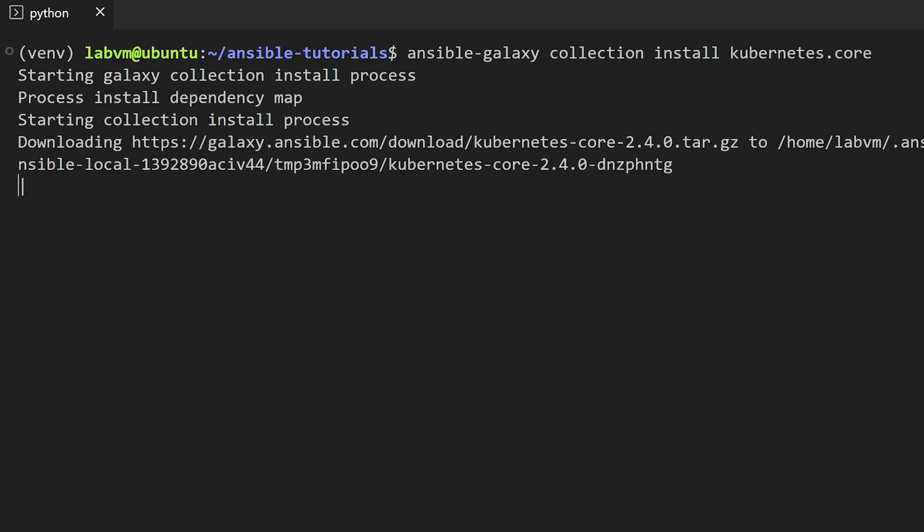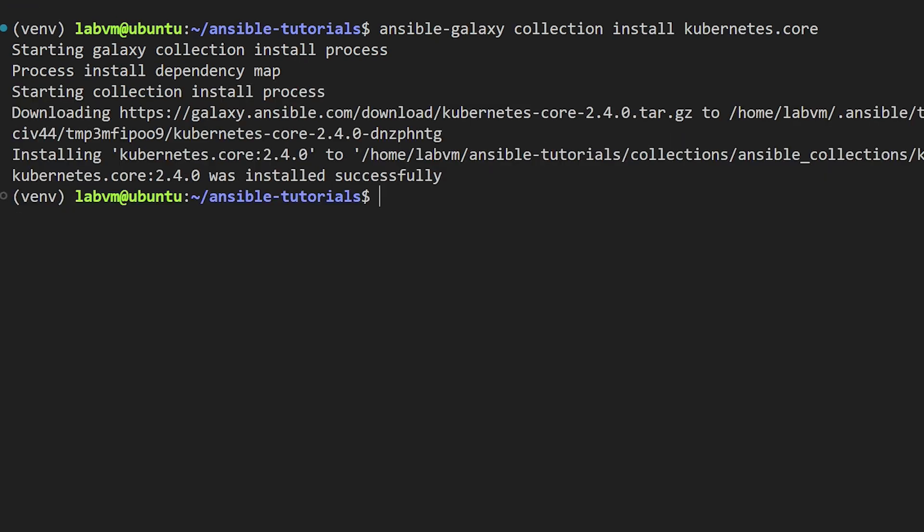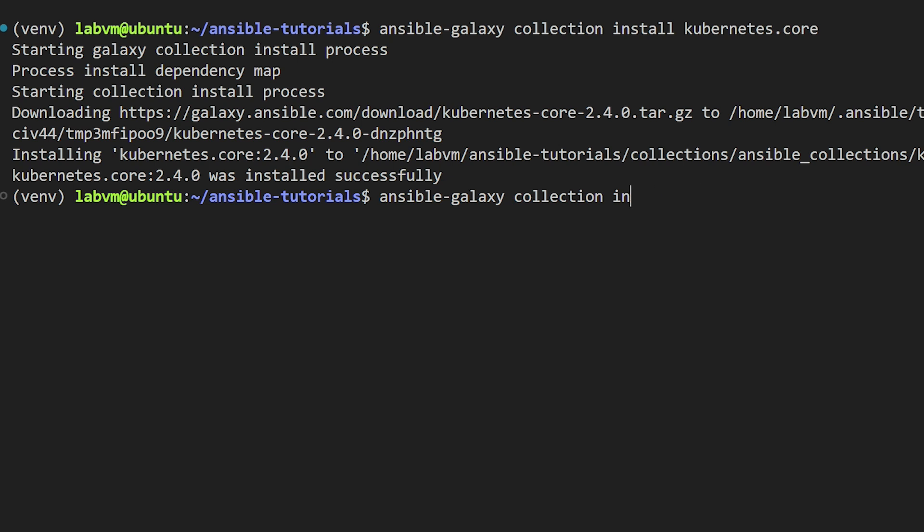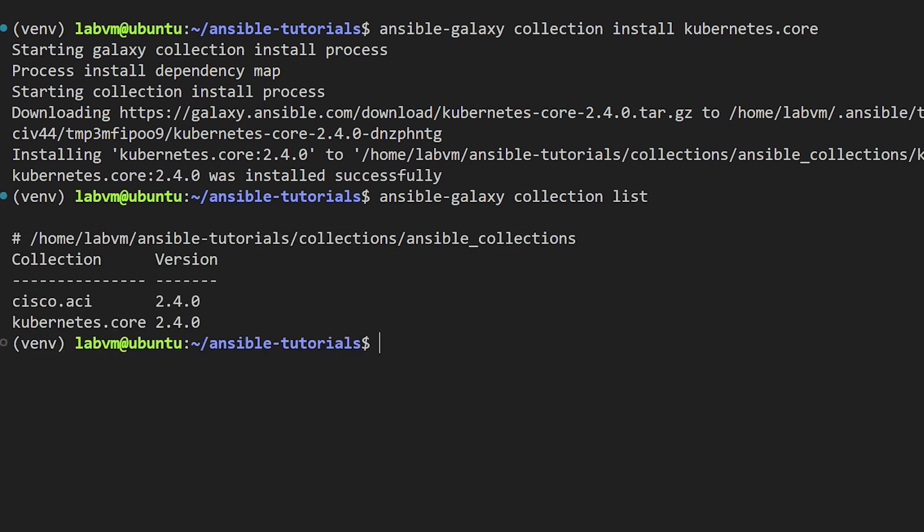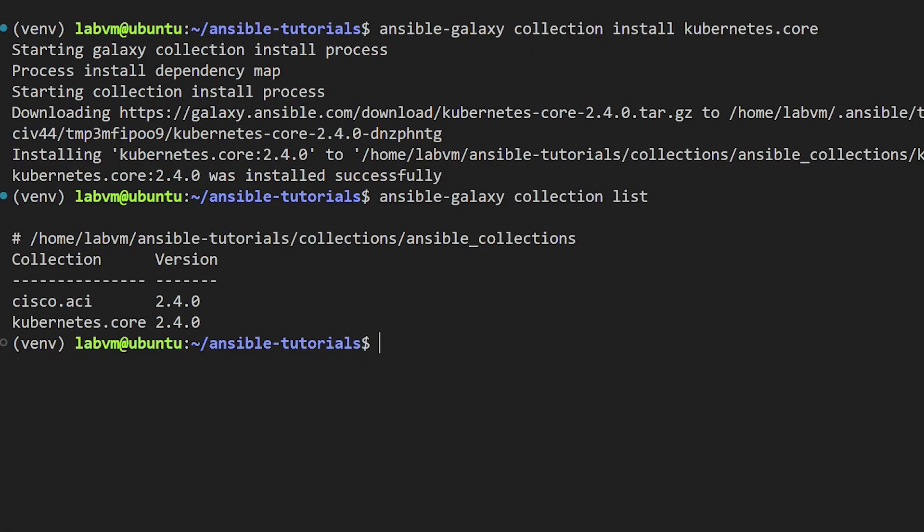Now let's go ahead and install the Kubernetes cluster collections. We can see that it is getting installed in the new path we have defined in the ansible.cfg file. Finally, let's run the list command. Now we can see two collections listed and the version details for both. It appears we can see only the installed packages now and it looks very clean and easy to manage.